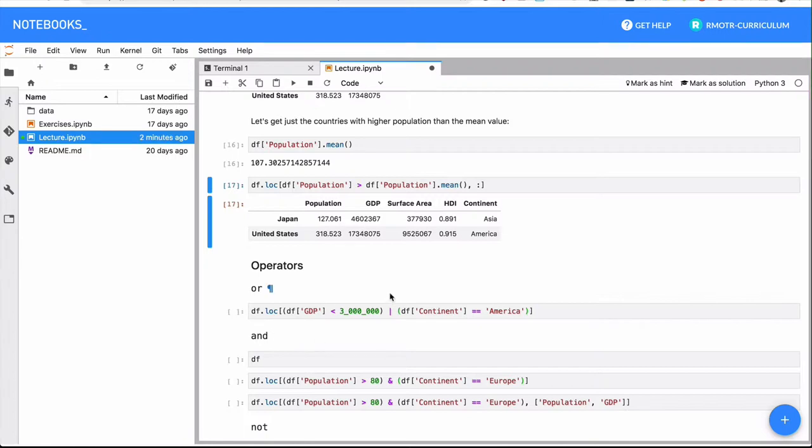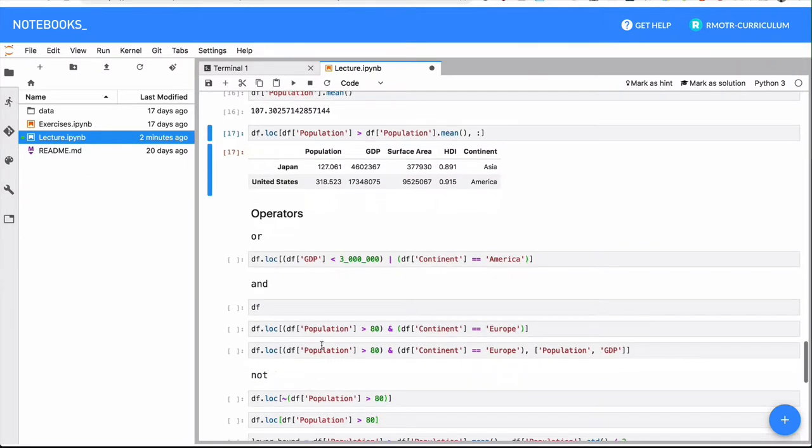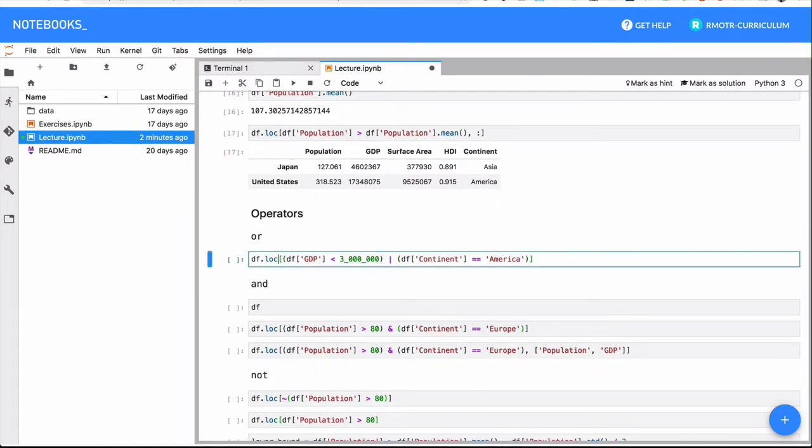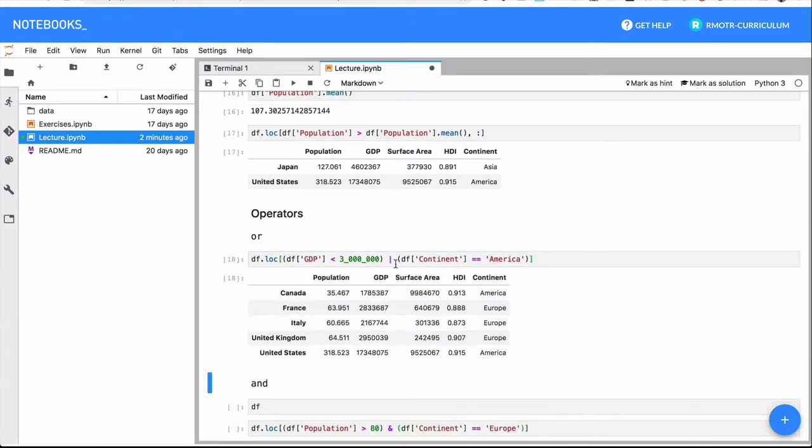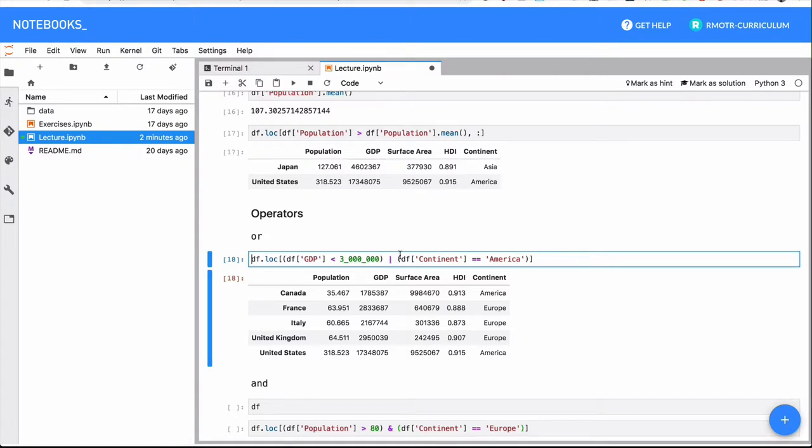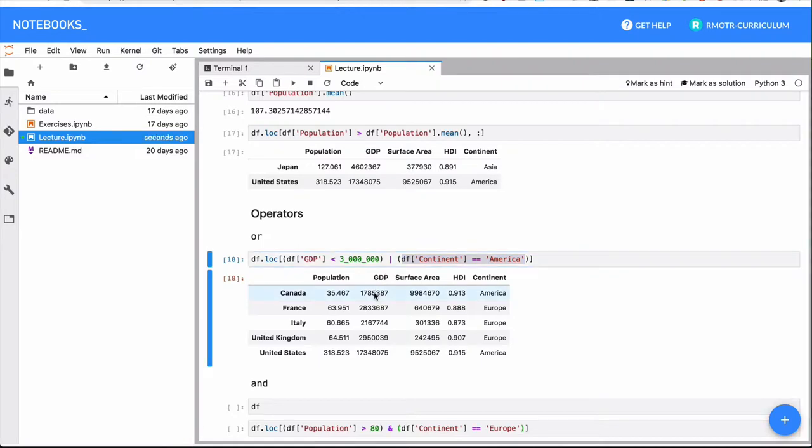But remember, you have boolean operators that are or, and, and not. Or is basically, I want to select all the countries in which their GDP is less than 3 million, or all the countries that are from America. Just plain simple condition. As you know, remember that you must surround your conditions with parentheses.